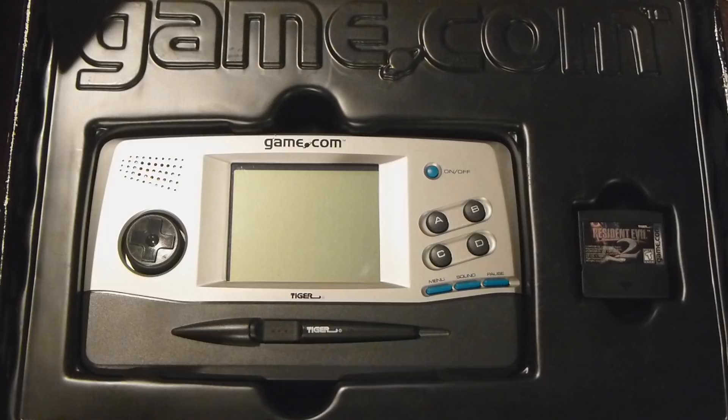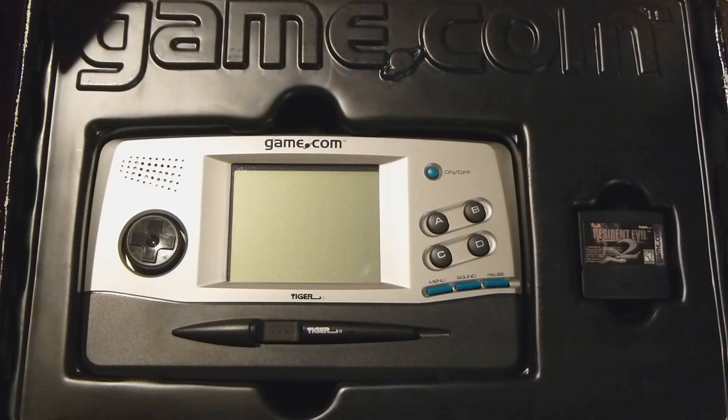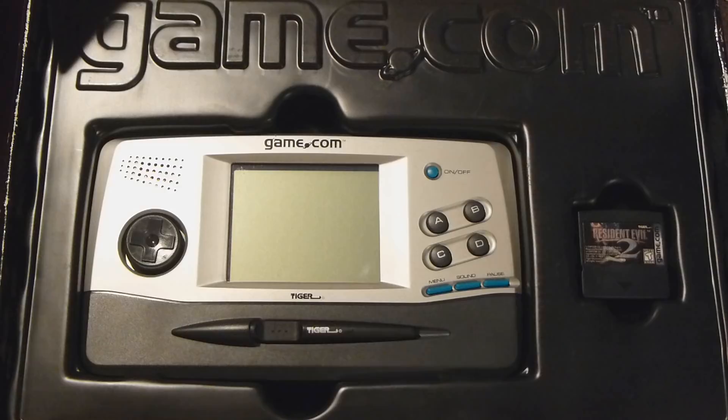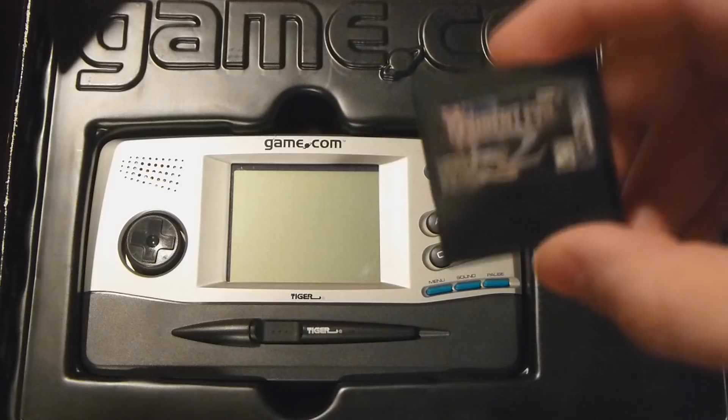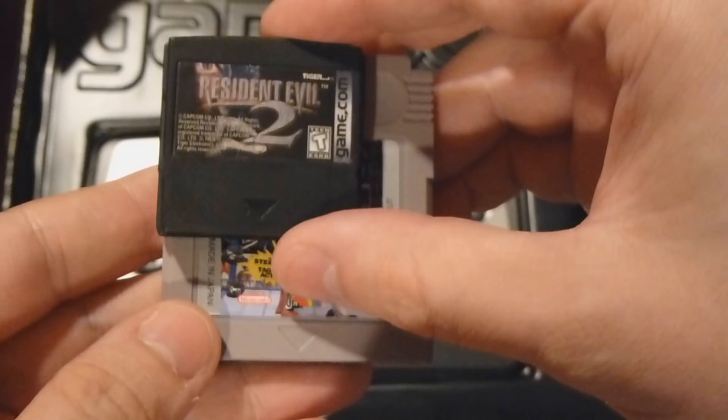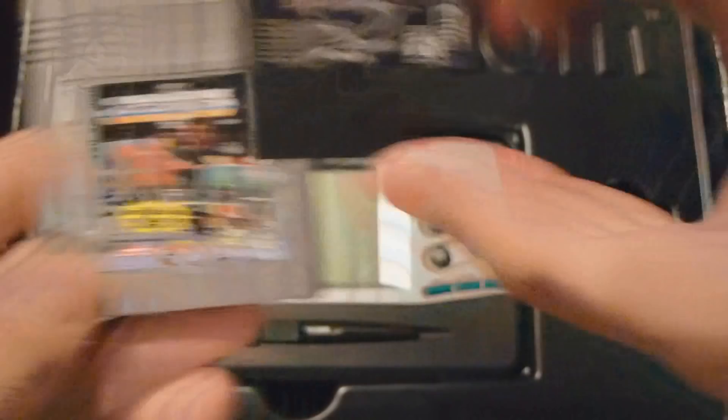Alright, so we're gonna do a little comparison here. Let's see if we can get the Game Boy out of here. Oh my god, what the hell is that? Okay, so let's do a little cartridge comparison. Just so we can see how small the Game.com cartridges are. I mean, look at this. Compared to a Game Boy cartridge. Look at that. It dwarfs. Look how small that is. Look at that. That is insane.